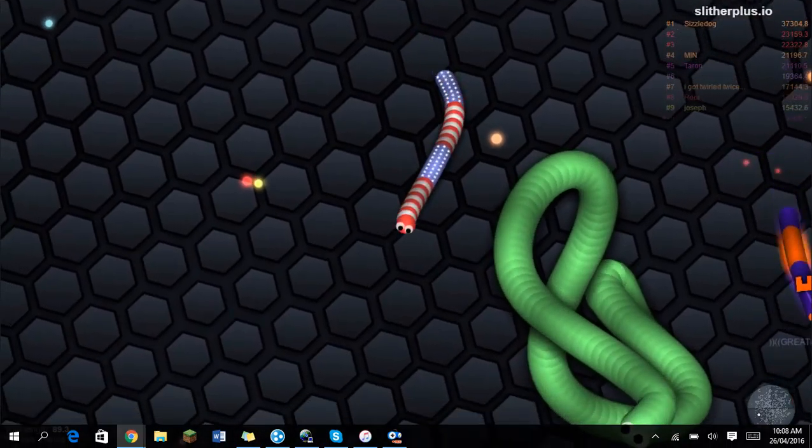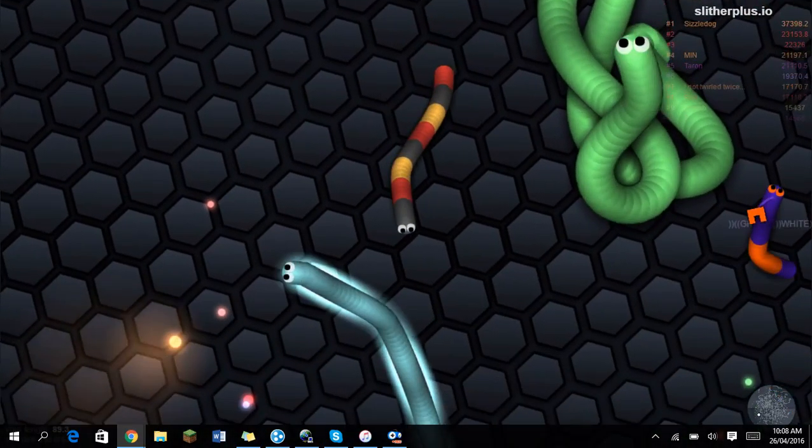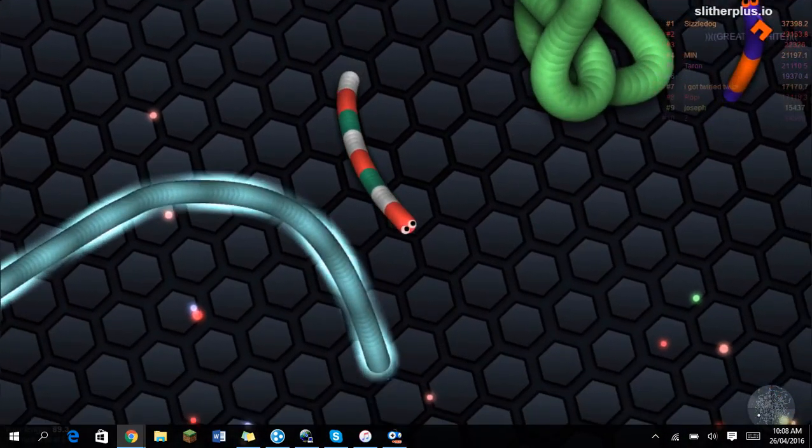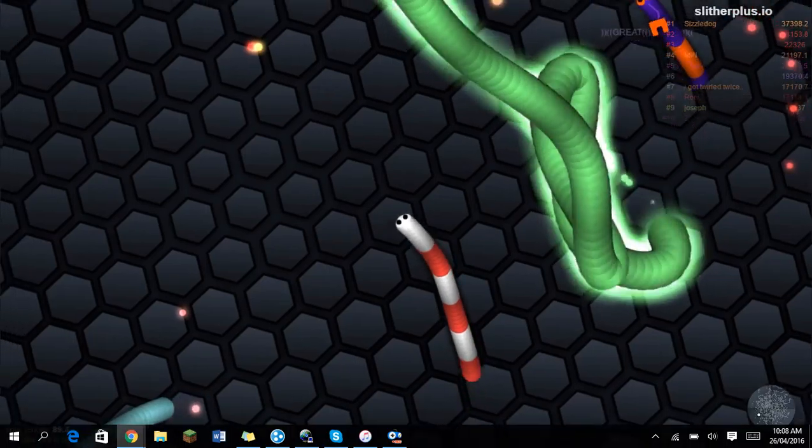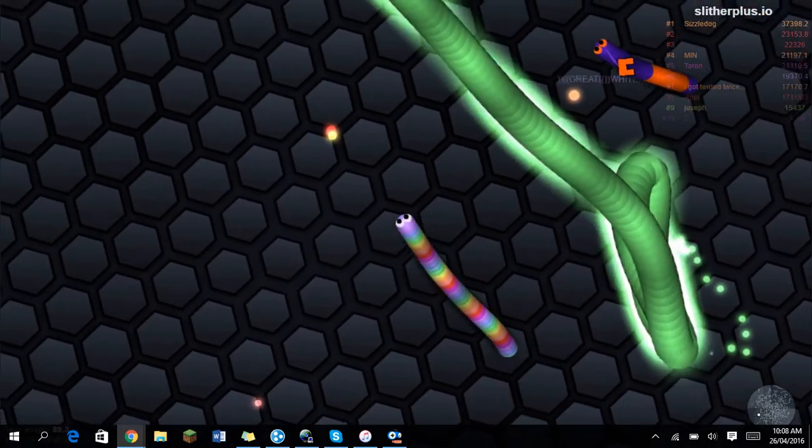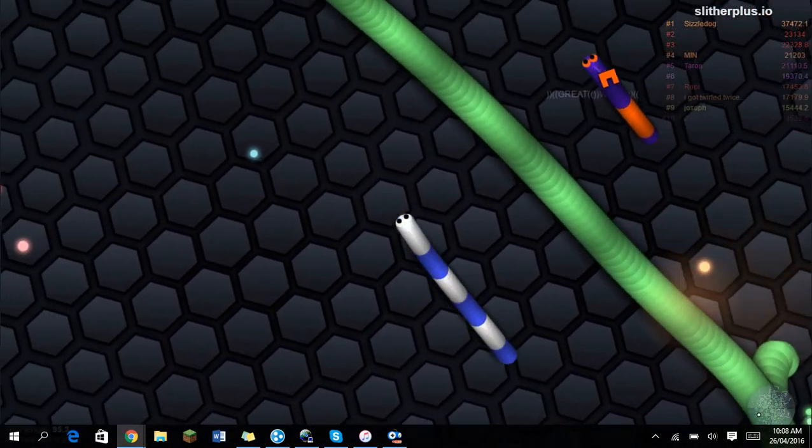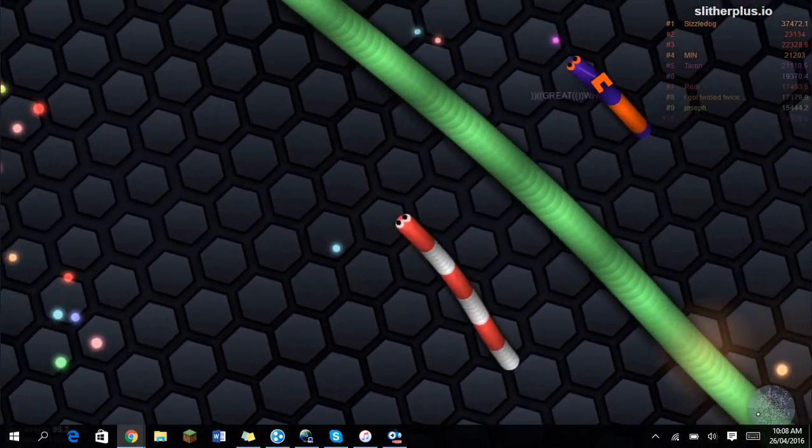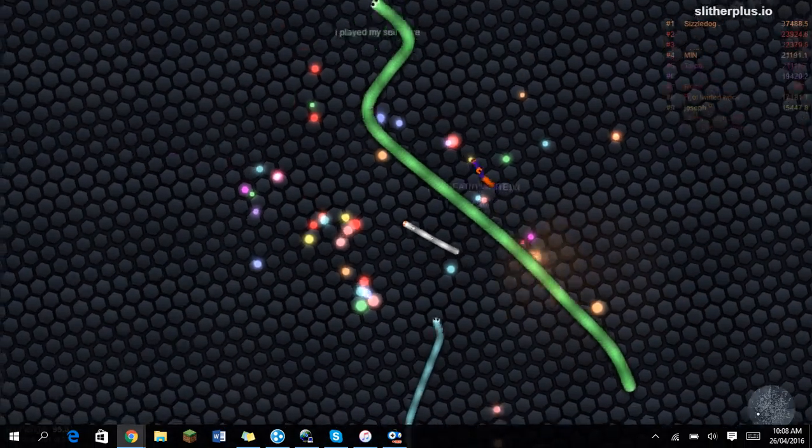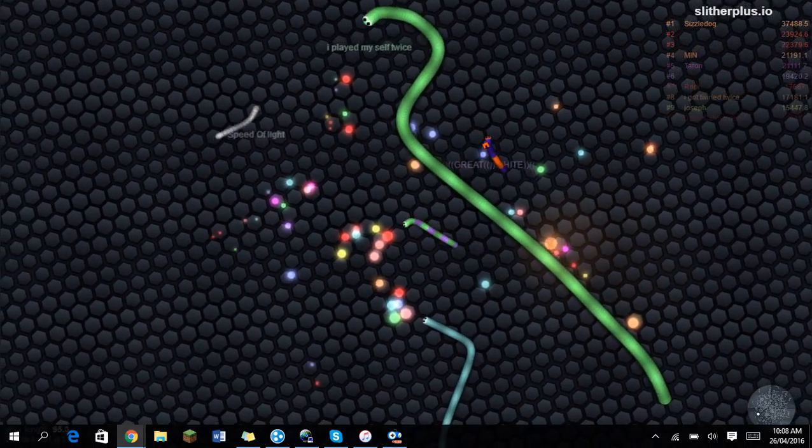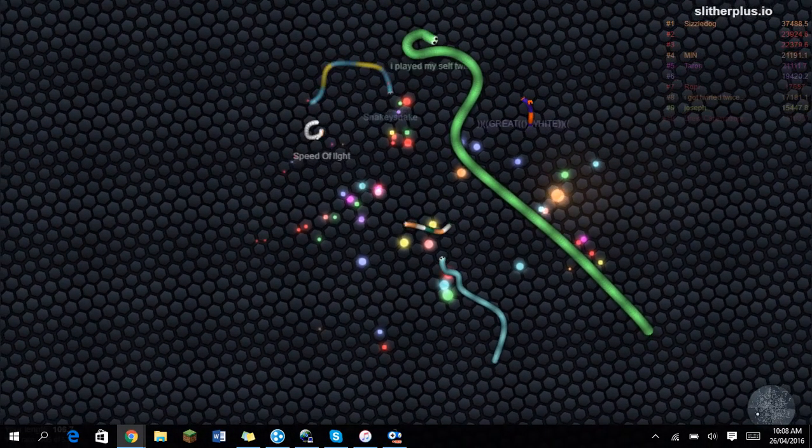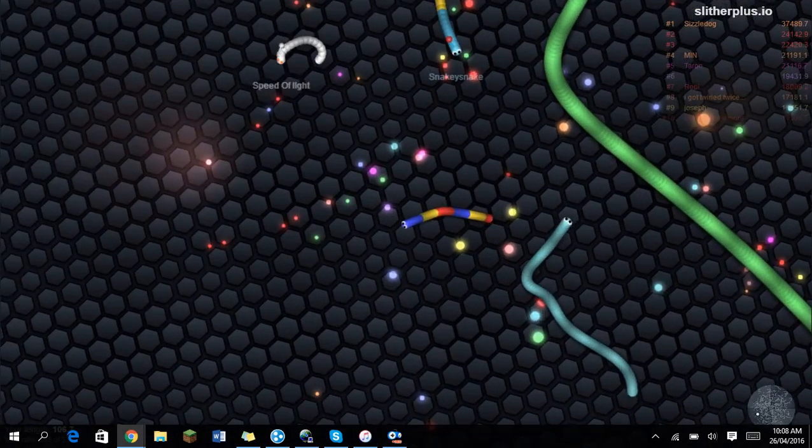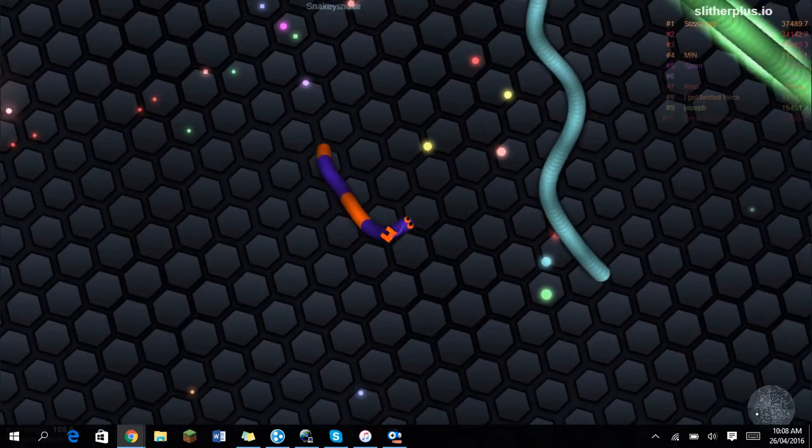Okay, here's another big guy. We might be able to try to kill him. Never mind, he's boosting away. So there's the zoom for you guys. It looks pretty cool, but it lags a lot if you zoom too far.